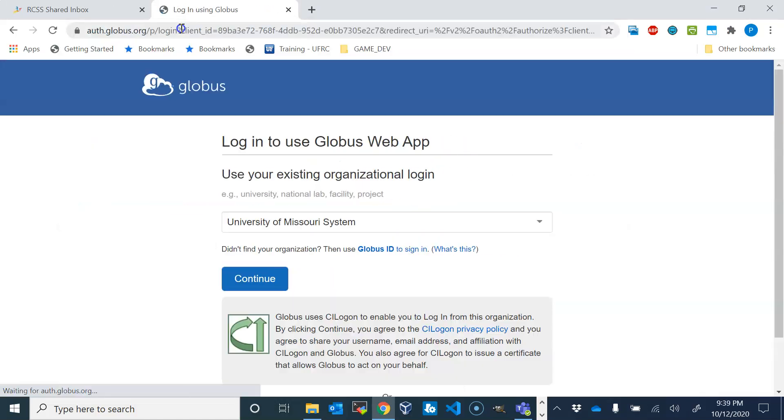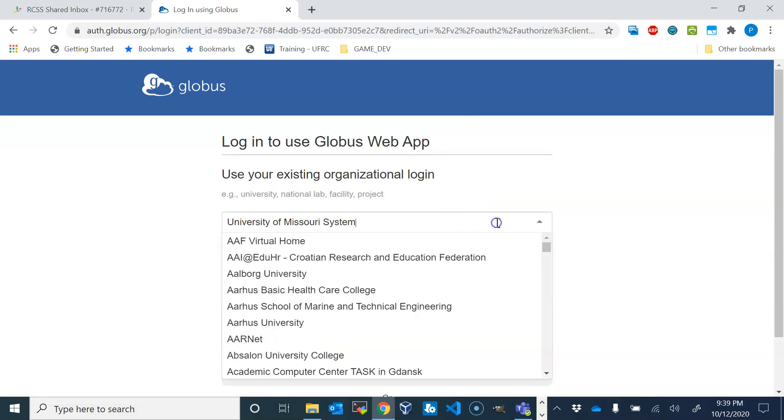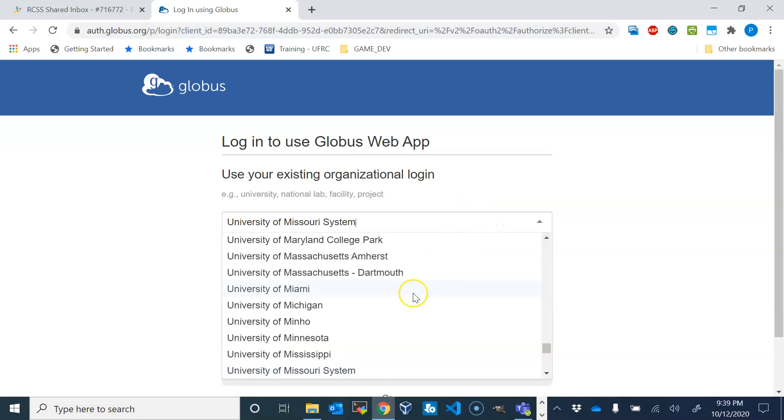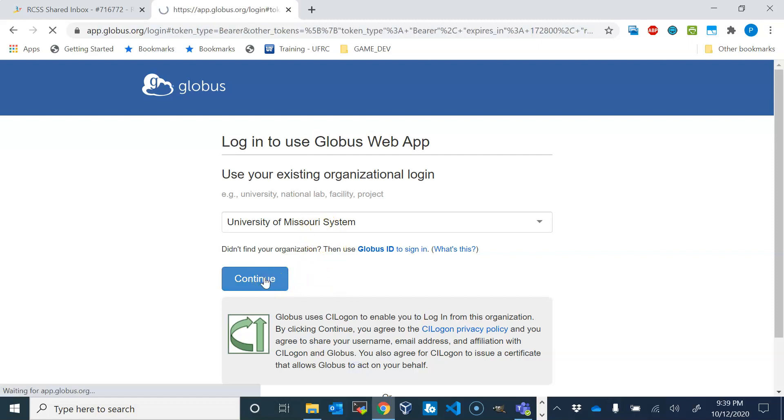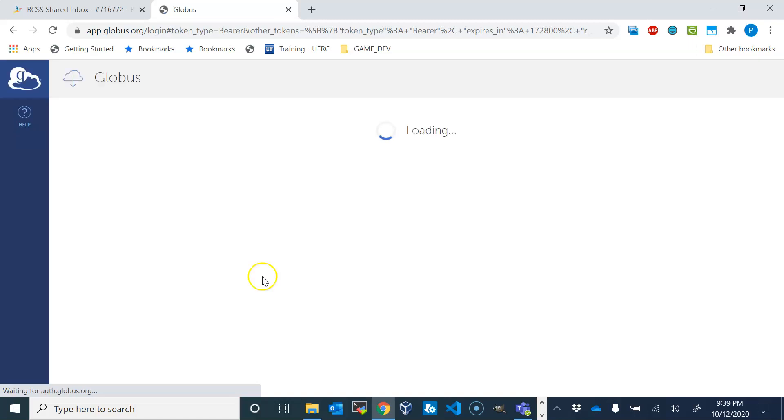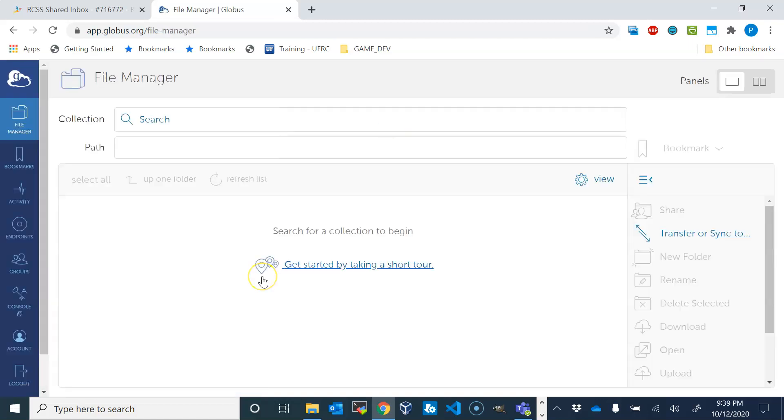We need to log in using our system credentials. There are many systems, and we have credentials for University of Missouri system. You press continue. It would usually ask you for your credentials but I already did that, so it just worked.